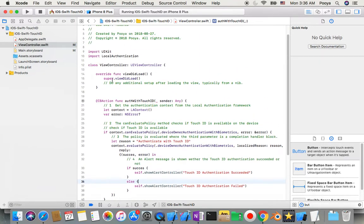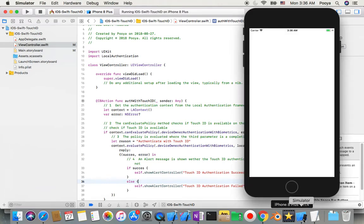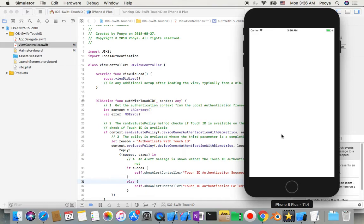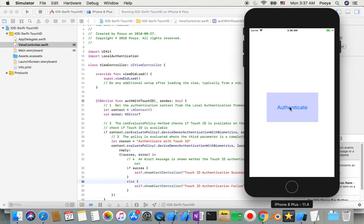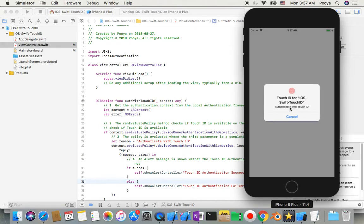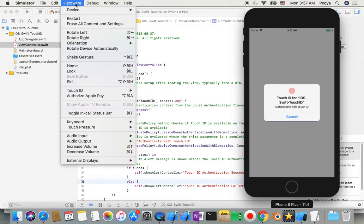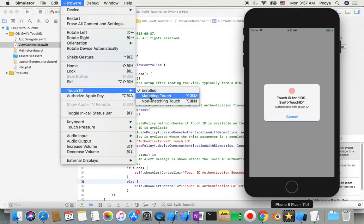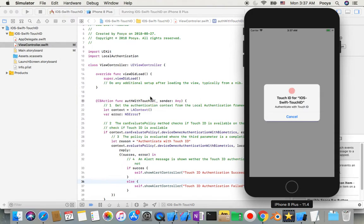Yeah, just if you notice we didn't do anything in viewDidLoad this time. Yeah, and we have a button now. And then I tap on it, then it's a Touch ID.